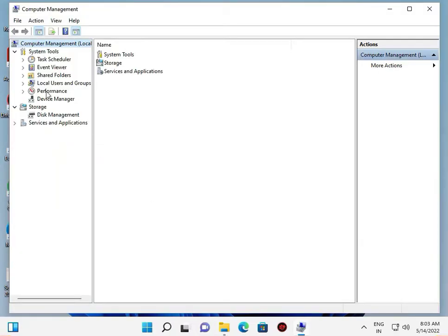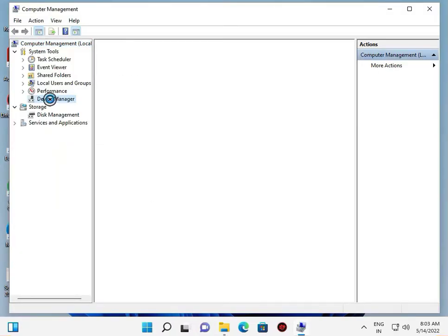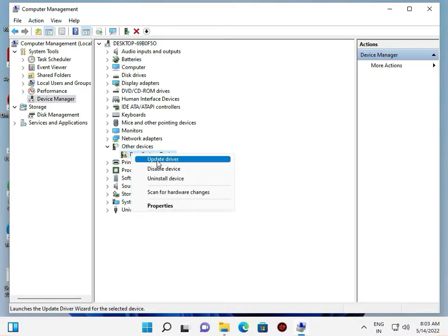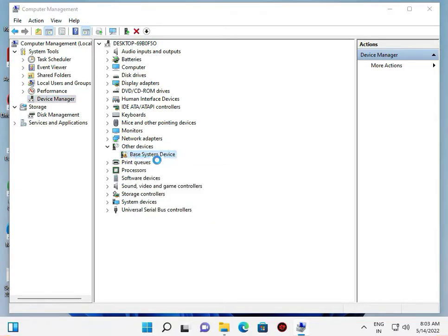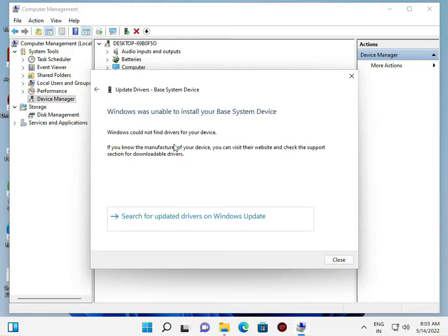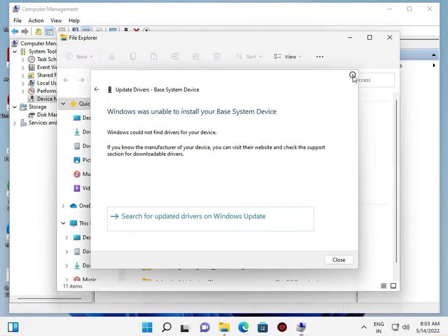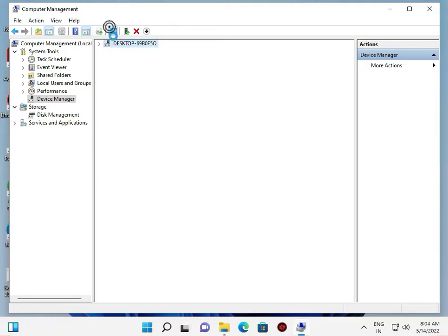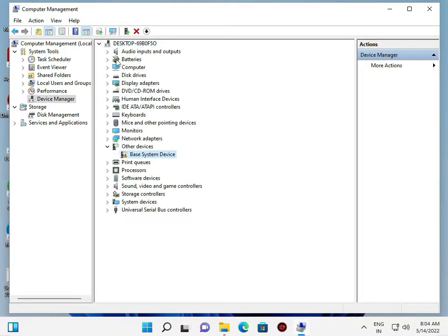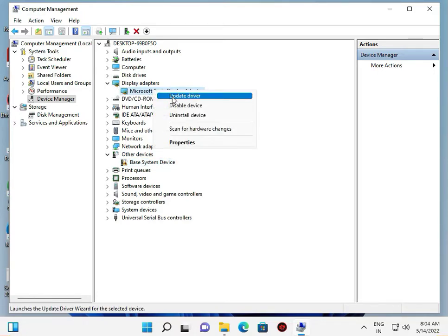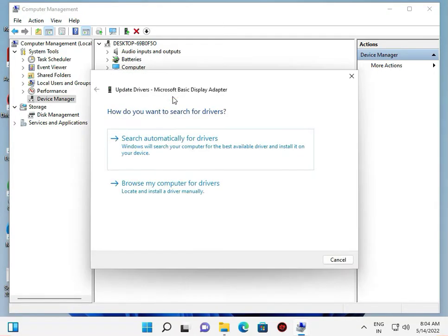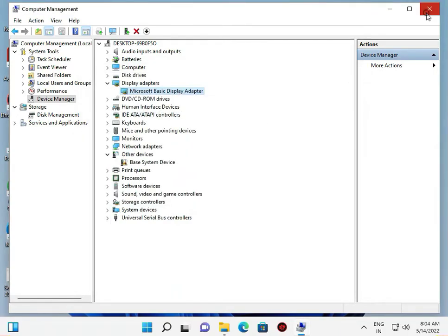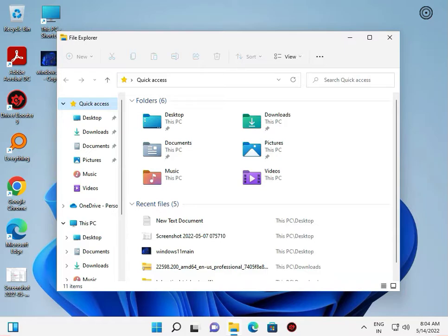Click on Device Manager. You can also search for Device Manager directly. Right-click on your network drivers and other drivers, select Update Driver, and follow the steps. Then close all windows.